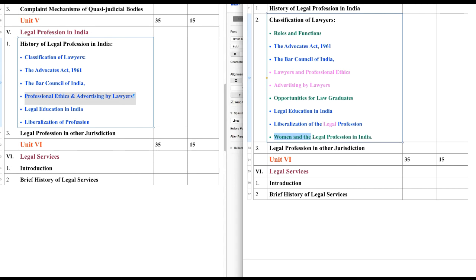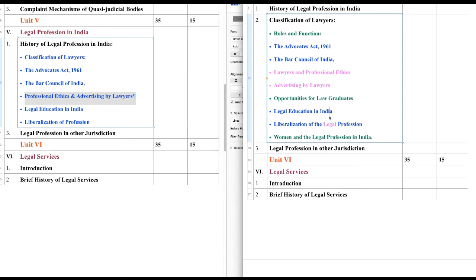Apart from this, we have a completely new heading: Women and the Legal Profession in India — so this is new, it wasn't there last year. Likewise, in Unit 5 we have three new headings this year: Roles and Functions of Lawyers, Opportunities for Law Graduates, and Women and the Legal Profession. These are completely new entries this year.